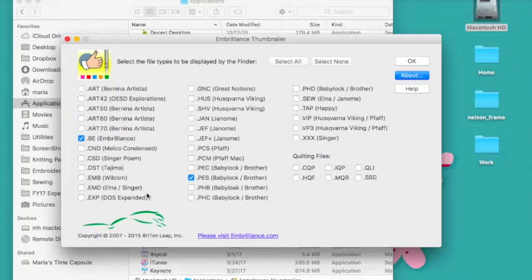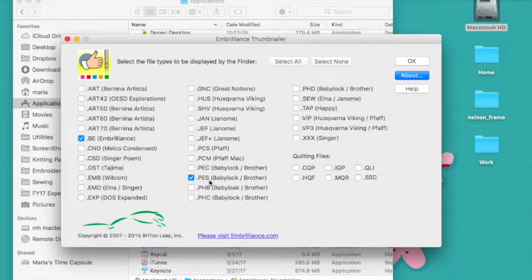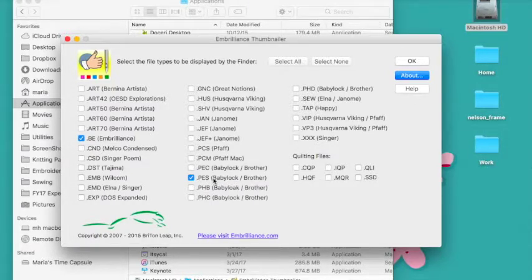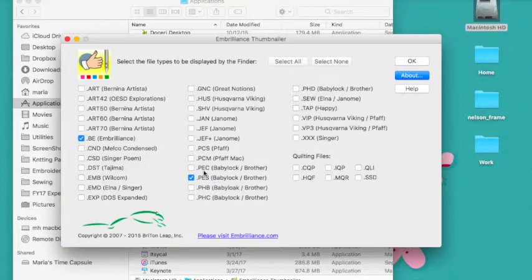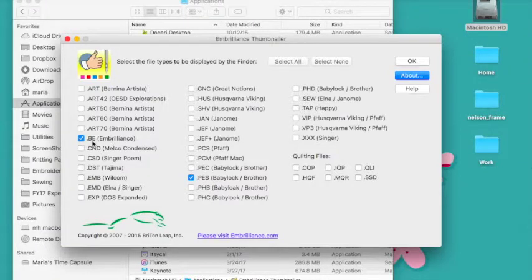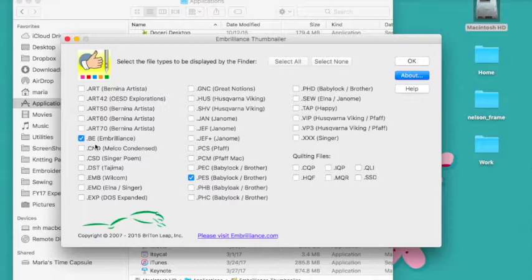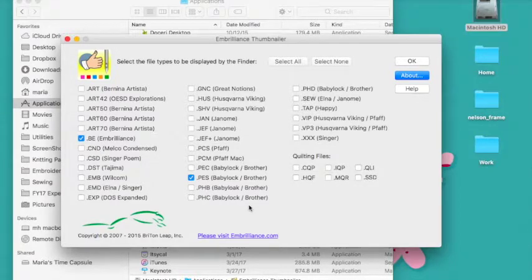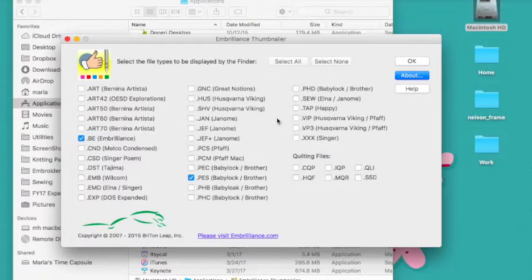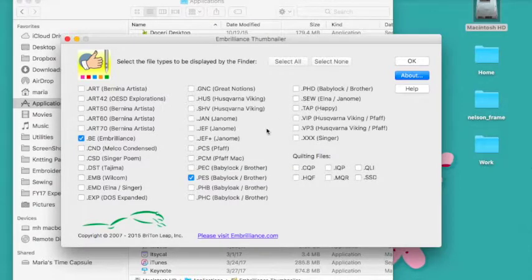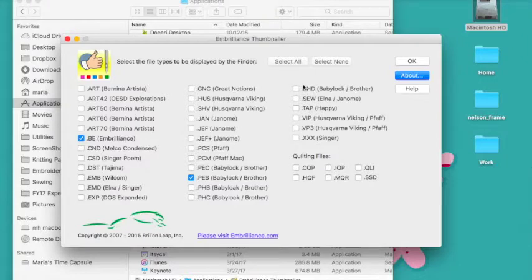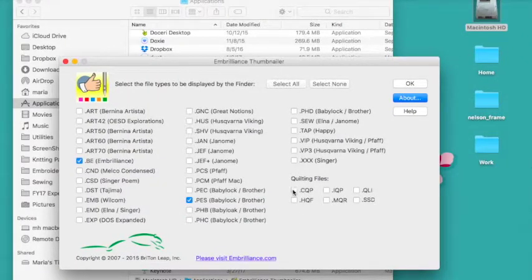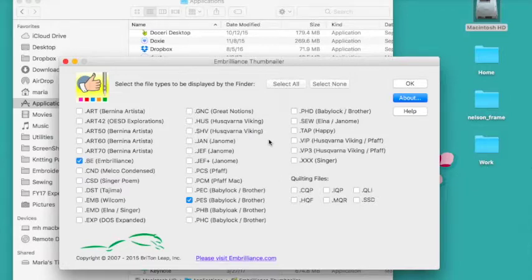I in particular have several Brother machines and so the PES file is the one that I open up all the time and of course the Embrilliance file types. All of these other file types I don't usually open, so for the sake of this demonstration I unchecked them. Out of the box or upon install all of these will be checked, so it's just up to you whether you want to uncheck them or not.